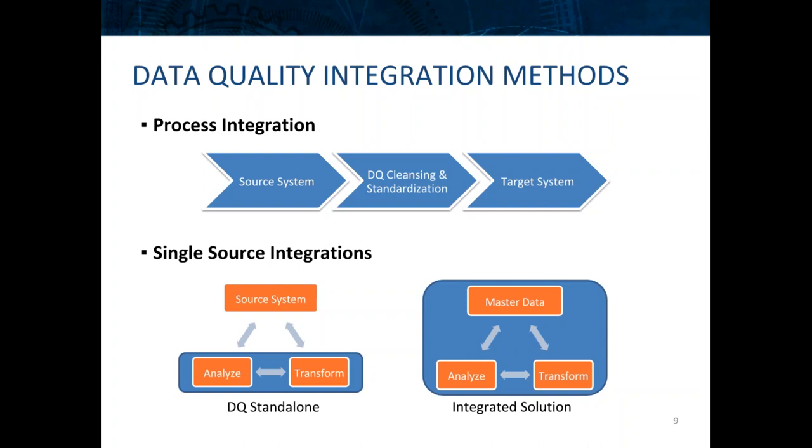And we also have integrated solutions where if we have MDM multi-domain or a Product 360 solution, you can have data quality rules incorporated into that solution and just run ad hoc within the system itself. You're not moving data between any systems at all, it's just in place and you can run those data quality rules ad hoc.